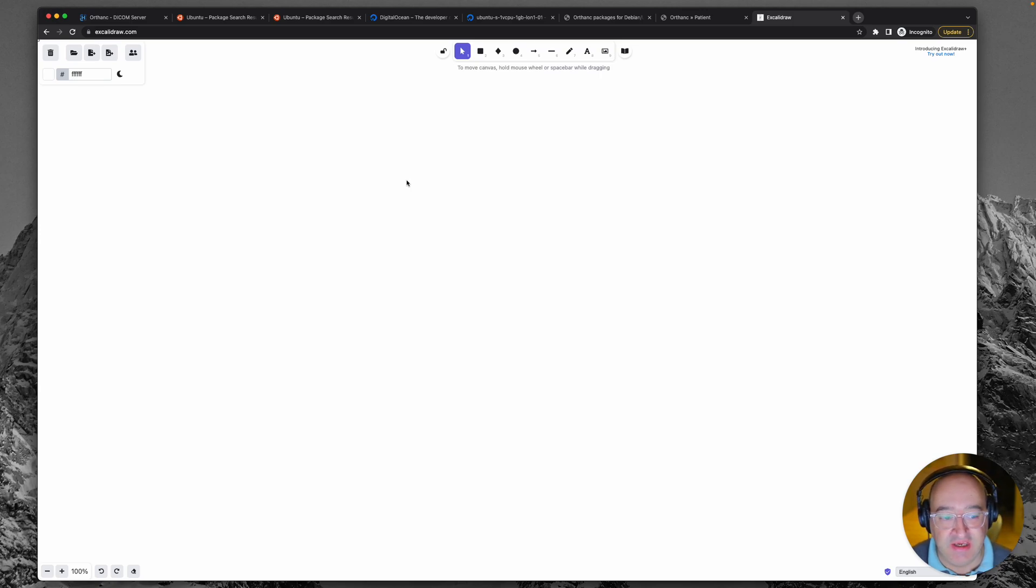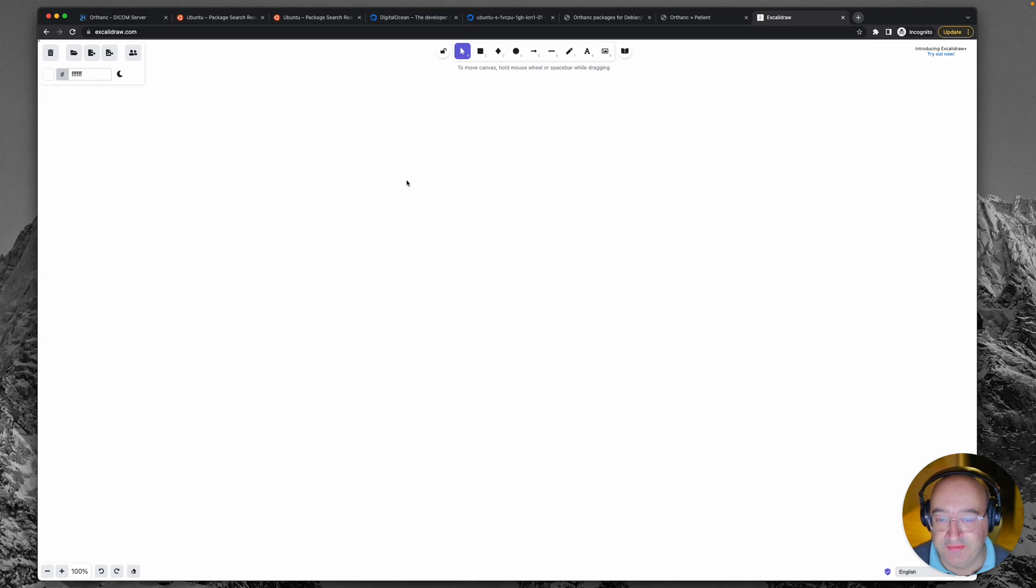Hey everybody, welcome back again. Welcome to the next episode of Installing Orthanc.